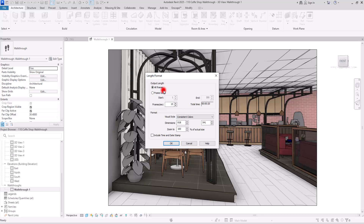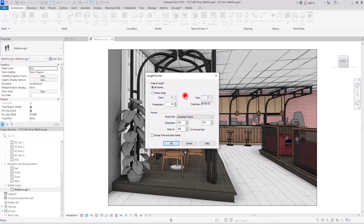The second option is Frame Range, which lets you export a specific range of frames. For example, if you want to export from the second camera to the third camera — say frames 30 to 65 — you can type 30 as the start frame and 60 or 65 as the end frame. Clicking OK will export only that portion. For this video, we'll go with all frames.